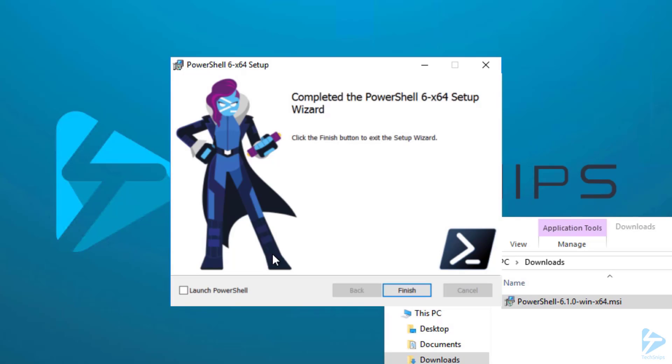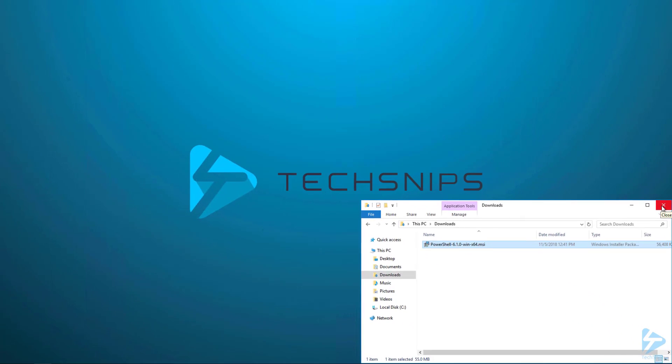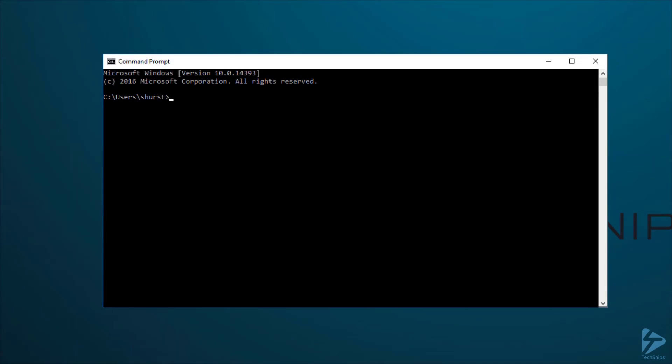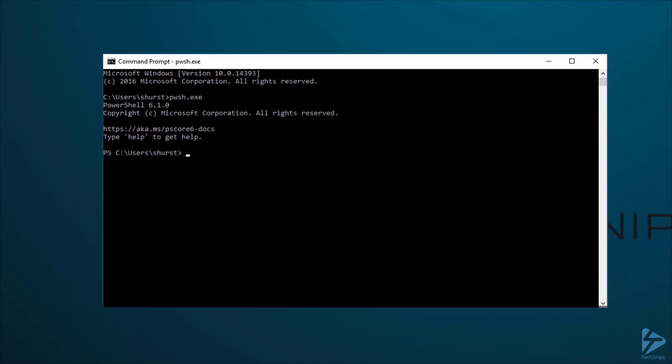From here, we'll just click the Finish button and exit the setup wizard. Close out our Downloads folder, and now we'll launch a command prompt. From here, we only need to type pwsh.exe, and this will launch PowerShell Core.